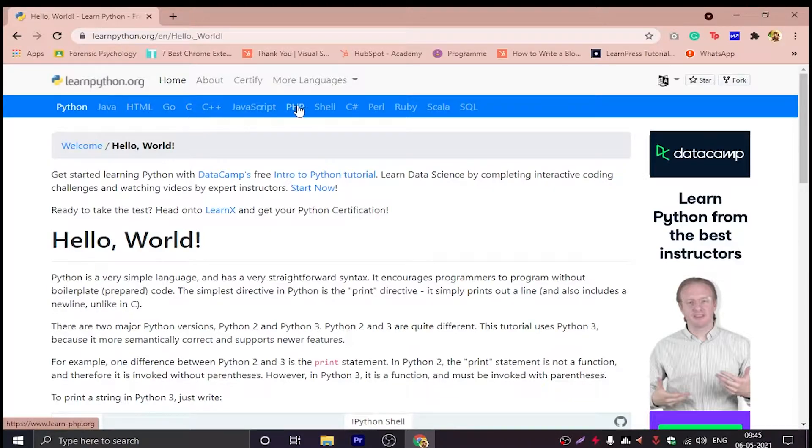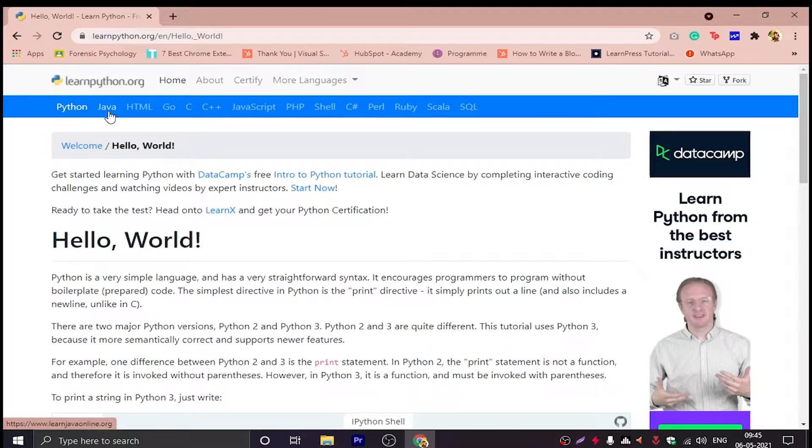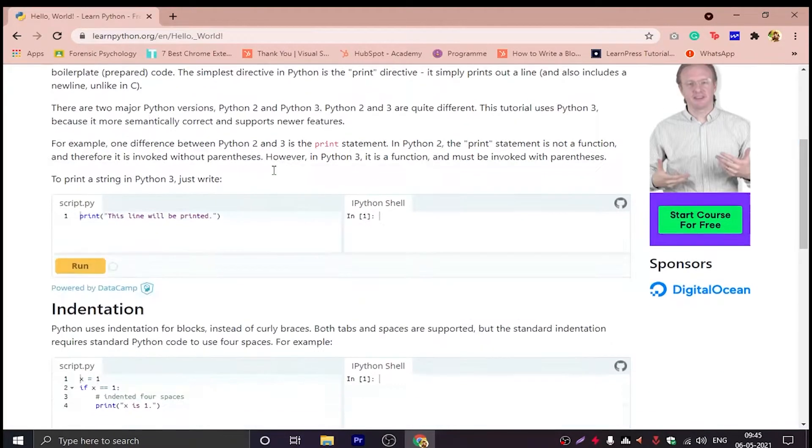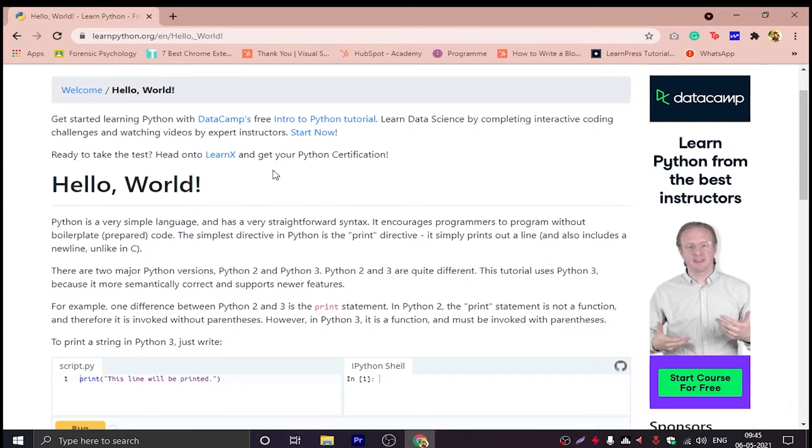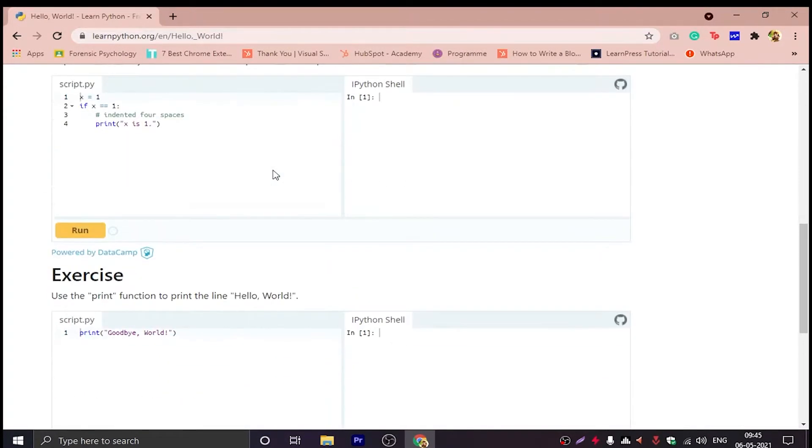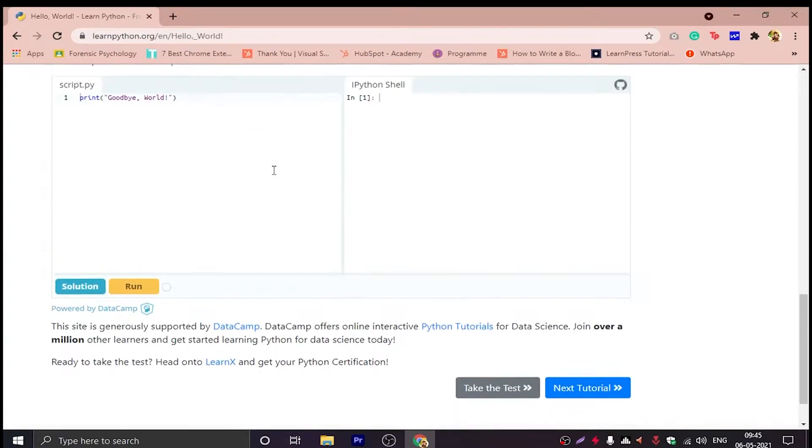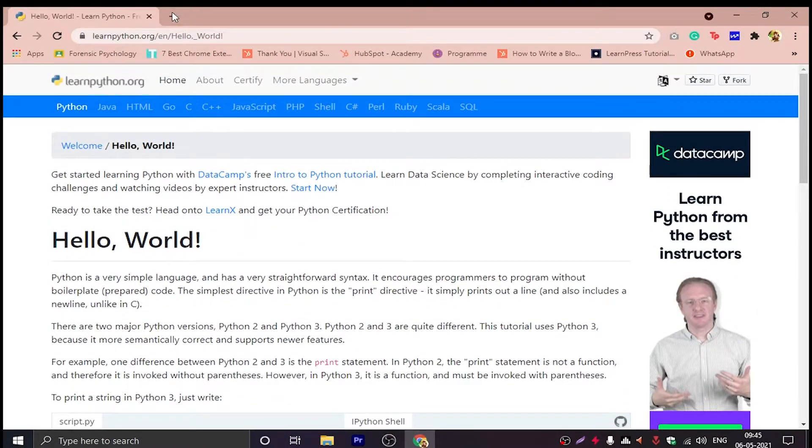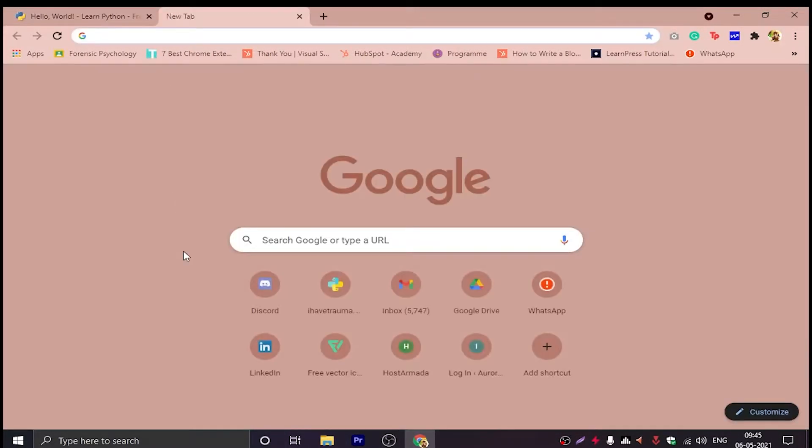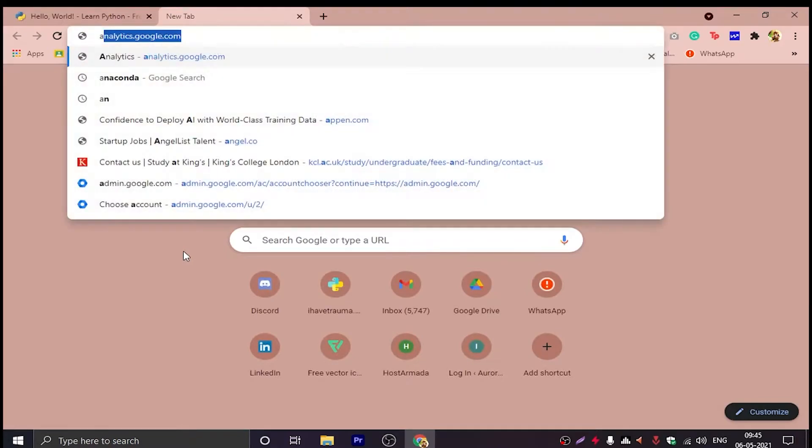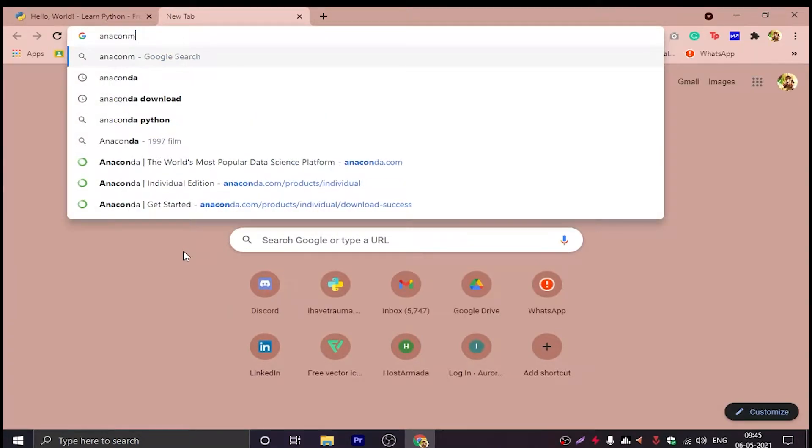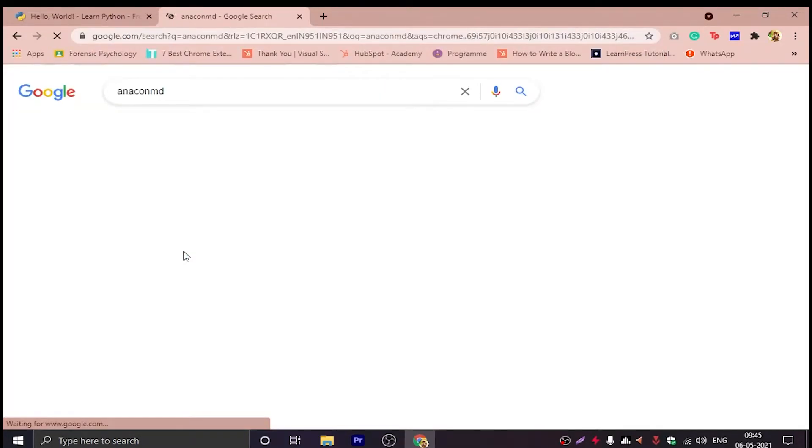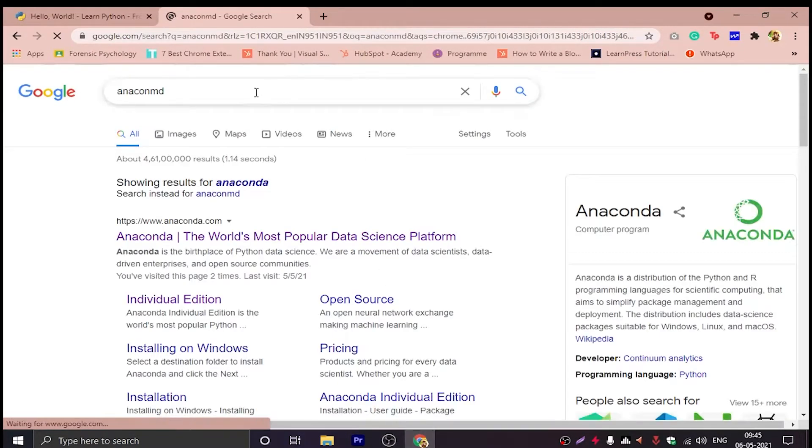So you can either watch this video and do it along with this video as how I do it, or you can go to this website and you can do as they are telling you to do it. Now first we have to install Anaconda.